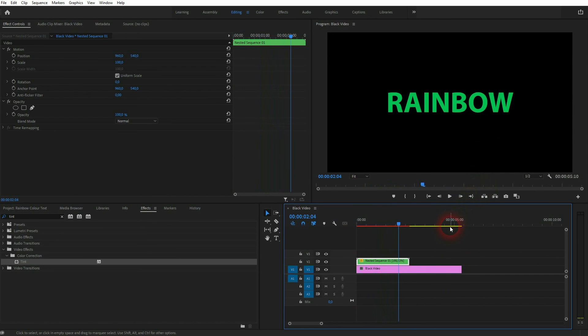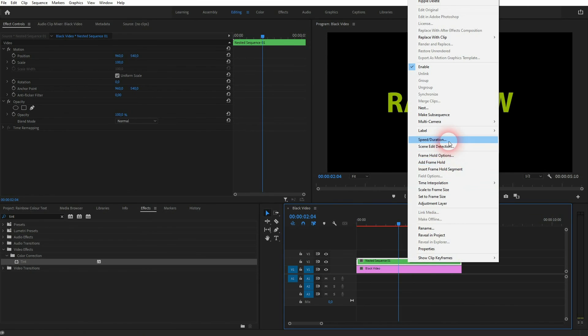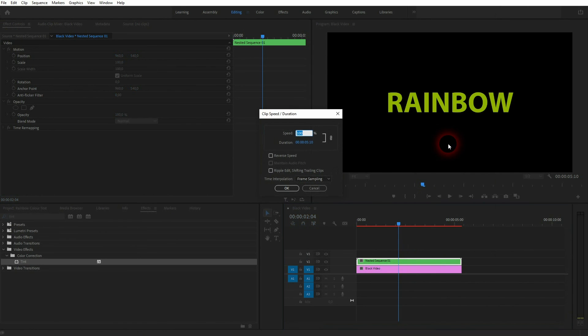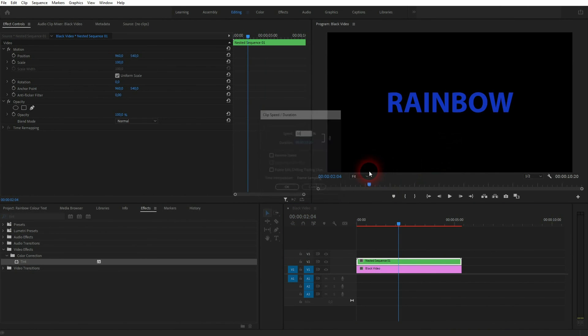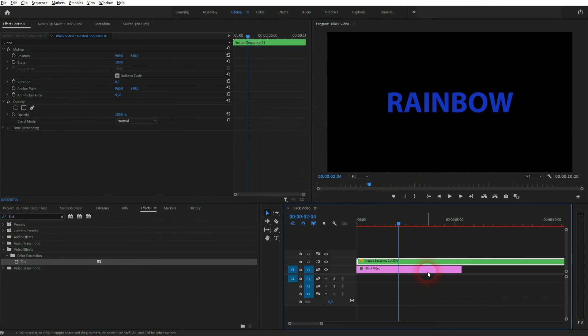And if you want to have it slower, let me press ctrl Z. Right-click speed and duration and I set it to 50. So now it's half the speed.